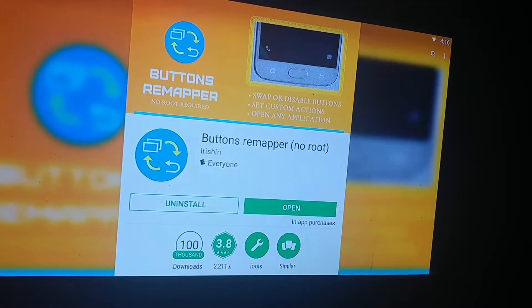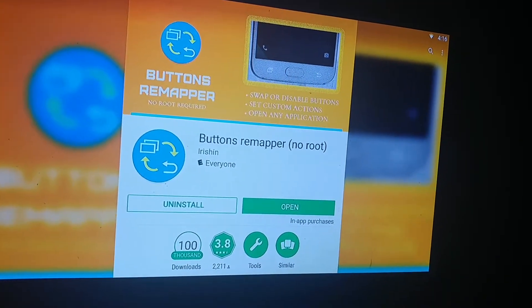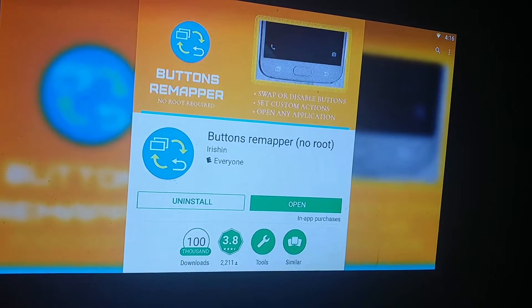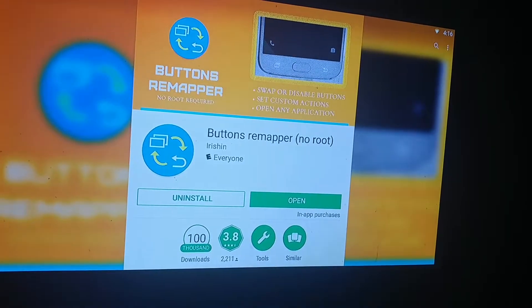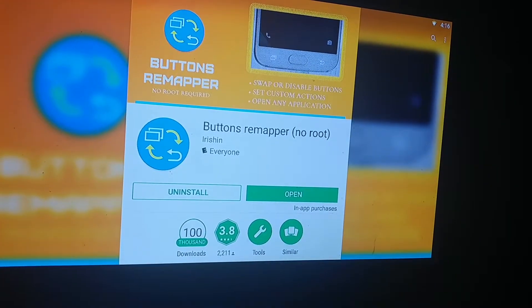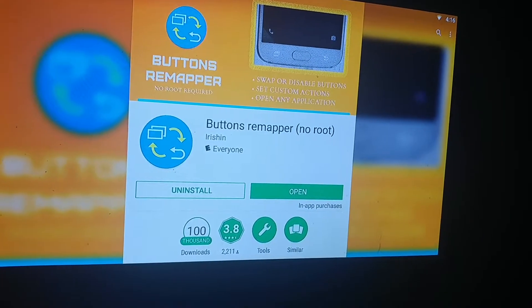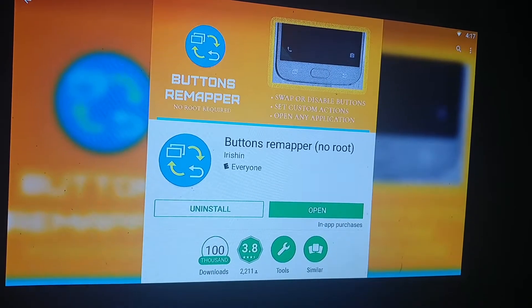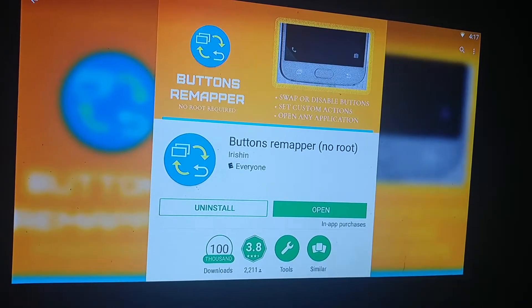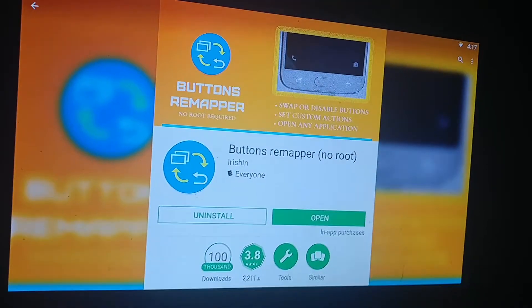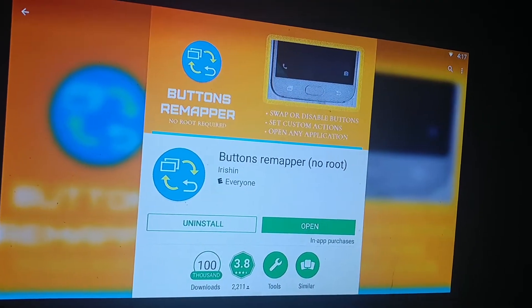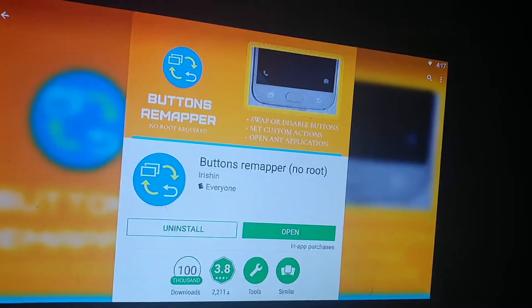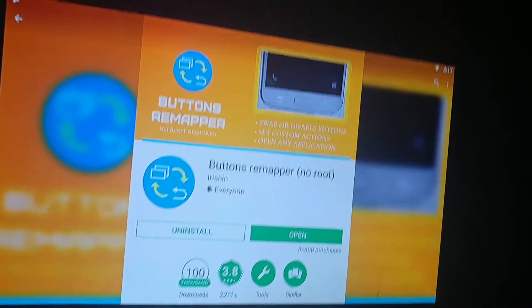Go to your Google Play Store and install Button Remapper no root. I know this box comes with root but it gets a little bit buggy using the rooted version of this app.